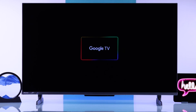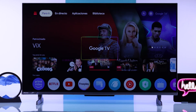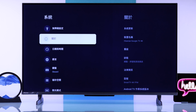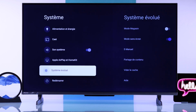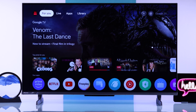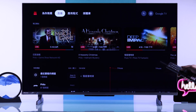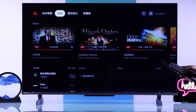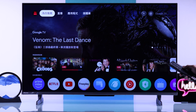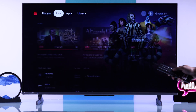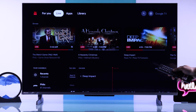If your Hisense Google TV 4K is stuck in a different foreign language, such as Japanese, Chinese, French or Spanish, and you want to change it back to English or any other language of your choice, then stay tuned and I'll show you how you can change the system or display language of your Hisense TV, no matter which language you are currently on.